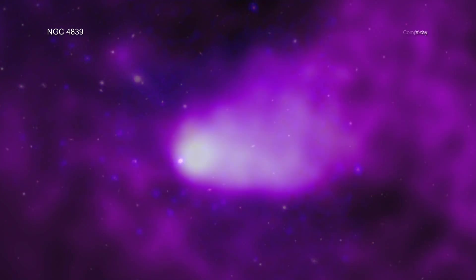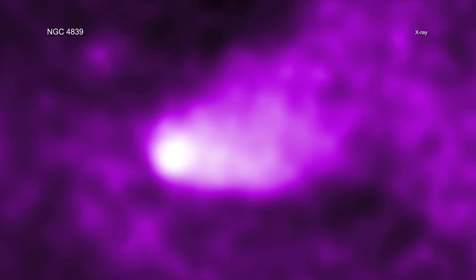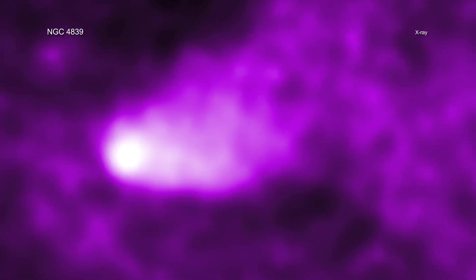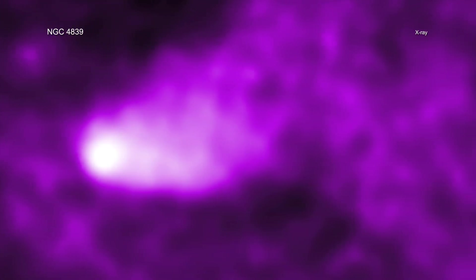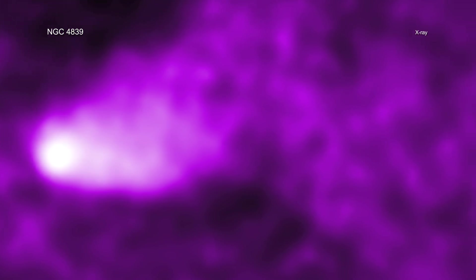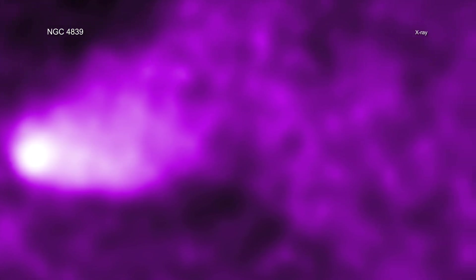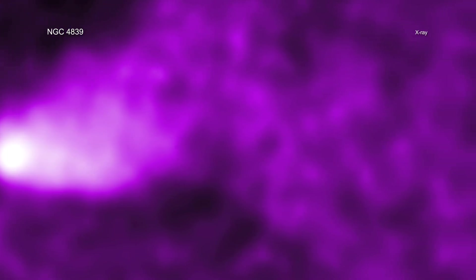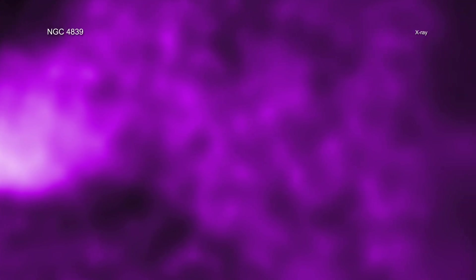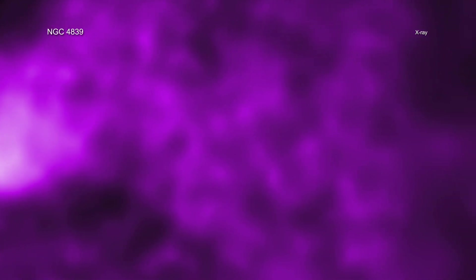This comet-like tail is 1.5 million light-years long, or hundreds of thousands of times the distance between the Sun and the nearest star, making it the longest tail ever seen trailing behind a group of galaxies.